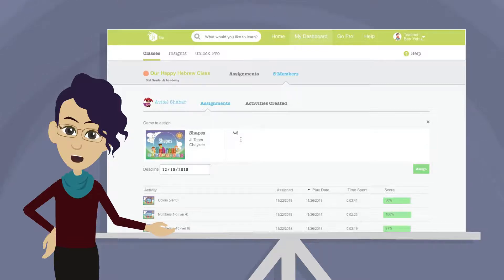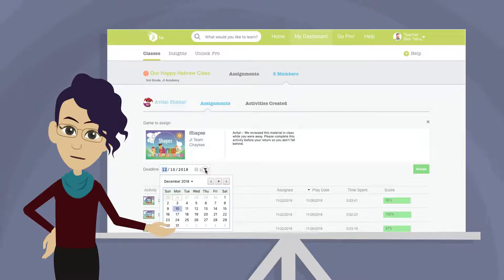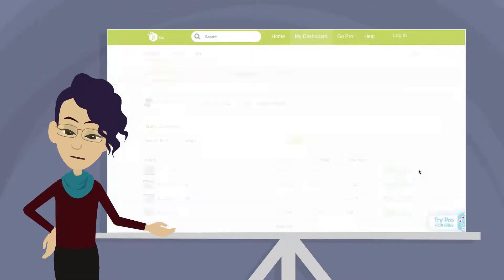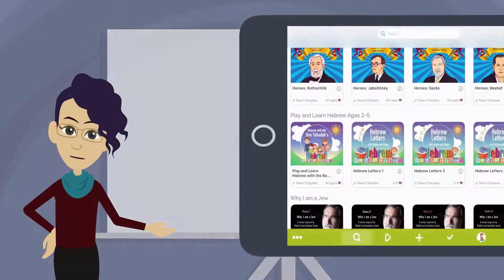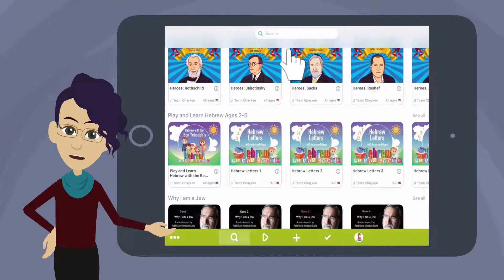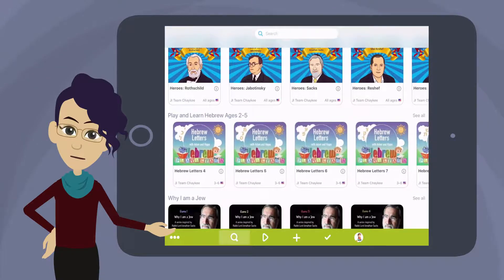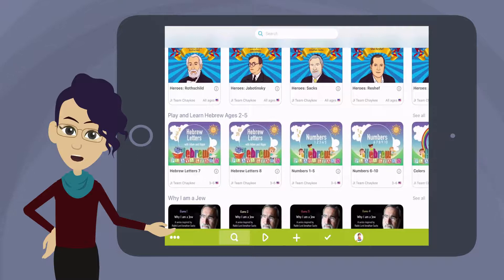Now you can add a quick note or instruction to students, then choose a deadline for the assignment to be completed. Click Assign to add the game to this class. Within the app, you can use the search box at the top of the screen the same way you would in the browser, or you could scroll through featured games on the home page.